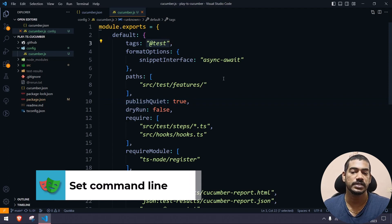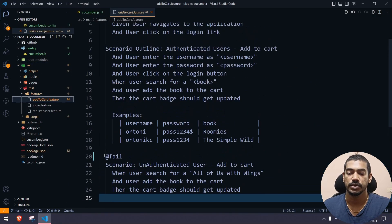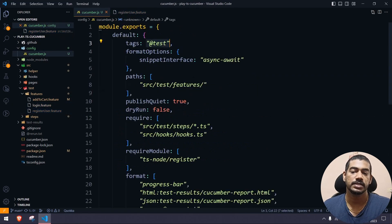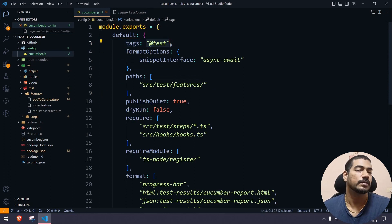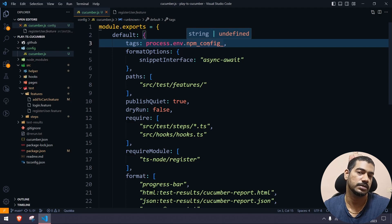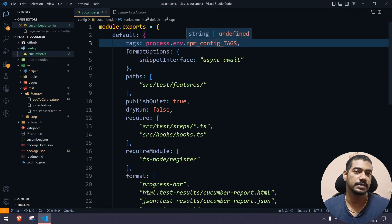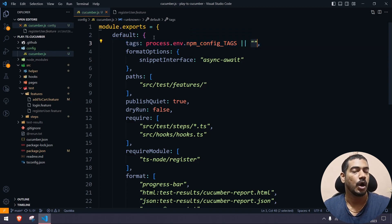Now for tags — if I say '@test', it will trigger only that specific scenario. Instead of hardcoding it, I want to get it from the command line argument. You use process.env.npm_config_ followed by your user-defined variable name, for example 'TAGS' in uppercase. Then we use the double pipe operator with an empty string as fallback — meaning if no tag is passed, it will run all tests.